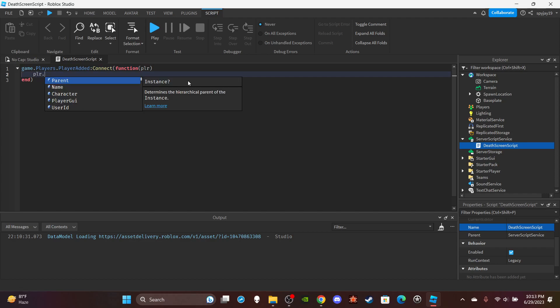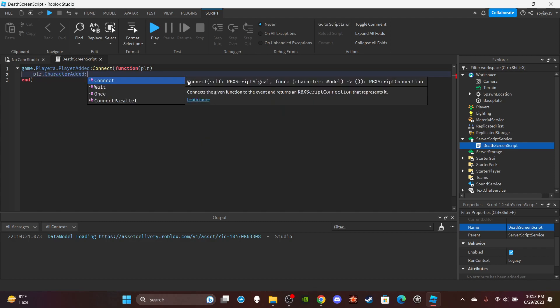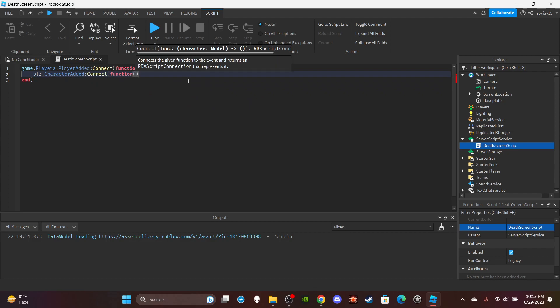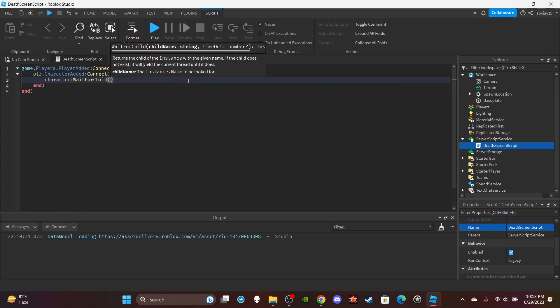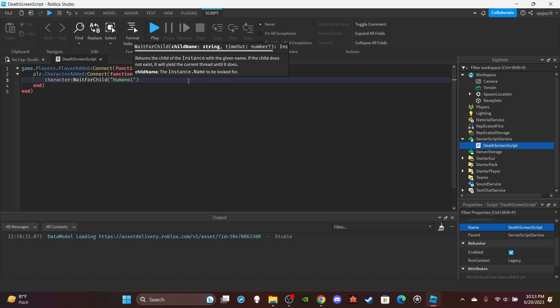Then do player.CharacterAdded:Connect(function(character), and then you're going to want to do character:WaitForChild and then in quotation marks put 'Humanoid' because you want to wait for the humanoid.